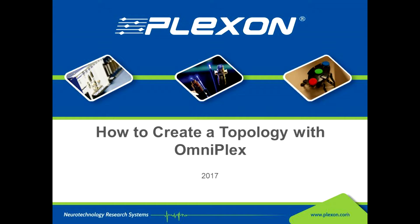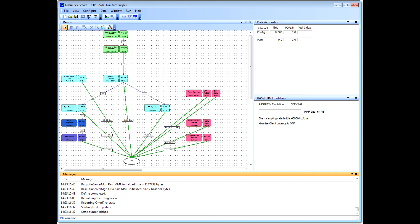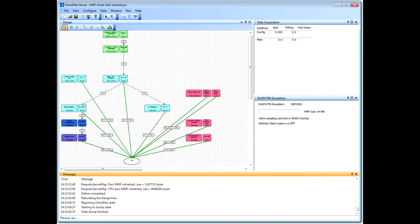This tutorial will discuss how to create an Omniplex topology using the Topology Wizard. An Omniplex topology is a configuration of the system's hardware and signal processing components. The flow of signals and data is shown as a diagram in Omniplex Server, and the configuration is saved to a file with the extension PXS.